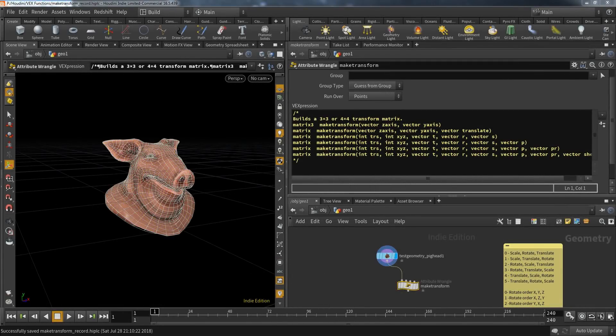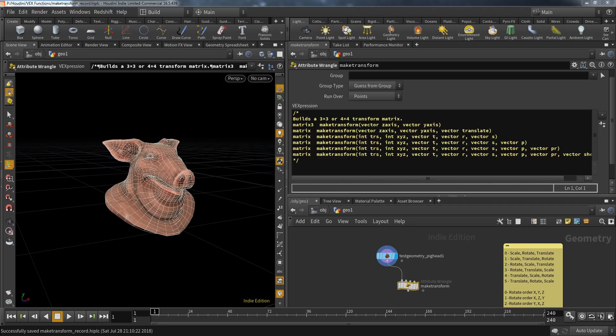Welcome to another video about VEX functions. This time we talk about make_transform. This is an interesting one because on first glance it looks really complicated. Just take a look at all those different function definitions.